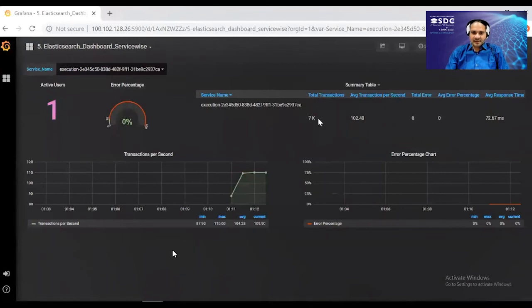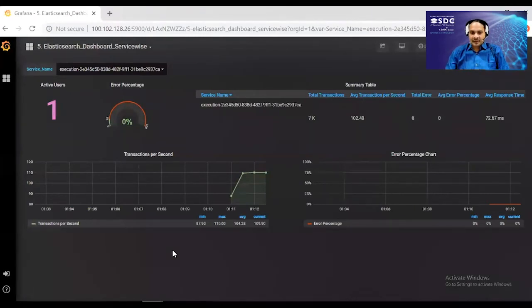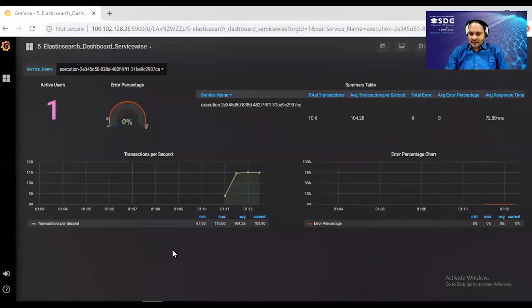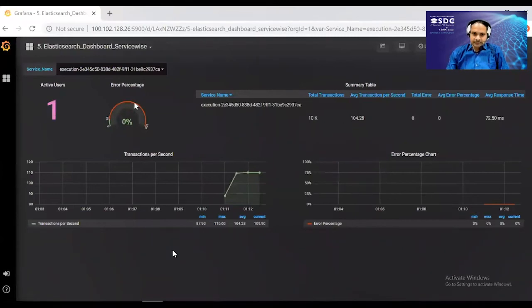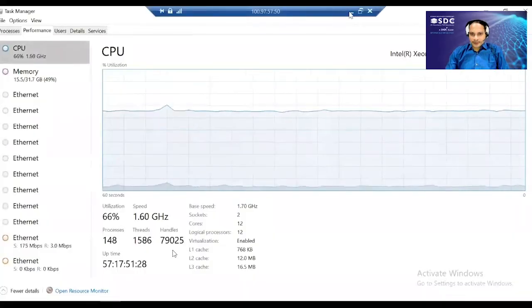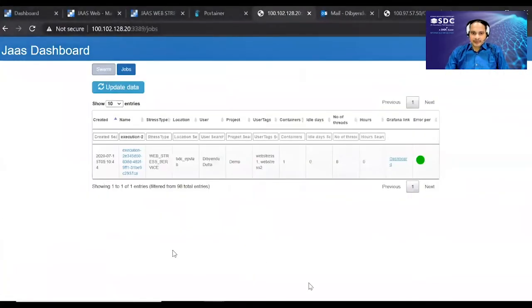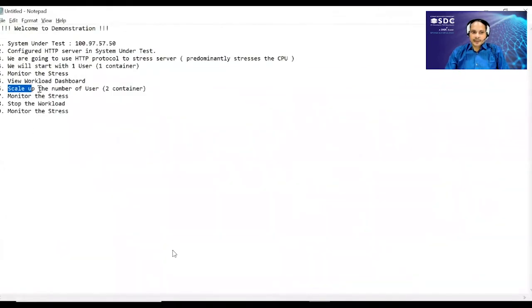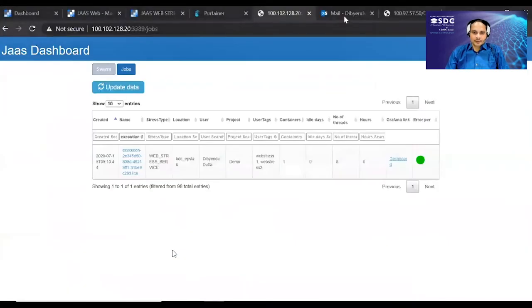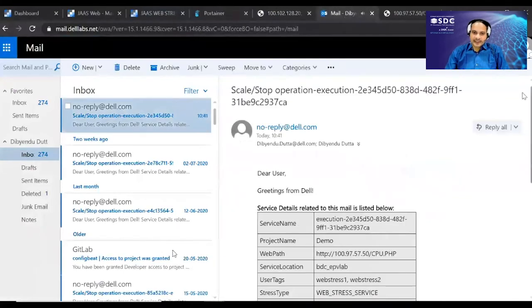The dashboard shows JMeter data live without needing to access the container directly — useful for live monitoring and historical data analysis. We observe CPU utilization around 66% with one user running 80 threads. To hit 100% utilization, we scale up by increasing the number of containers from one to two, which will generate more load on the system.